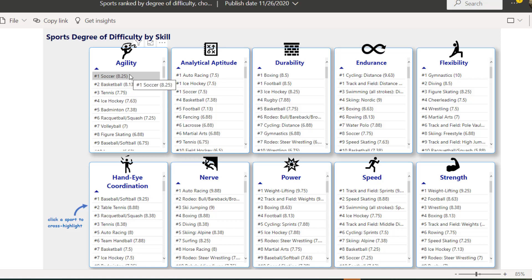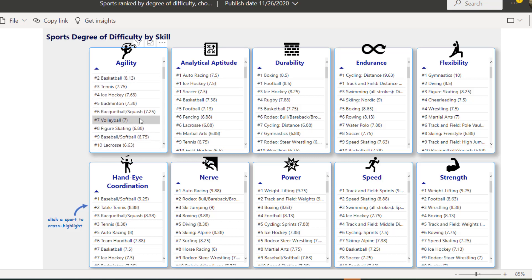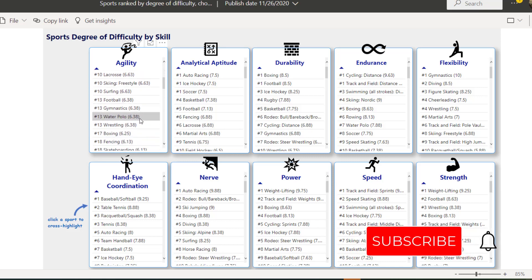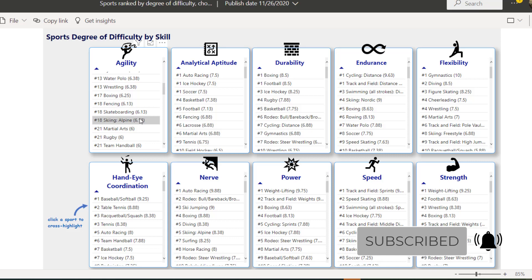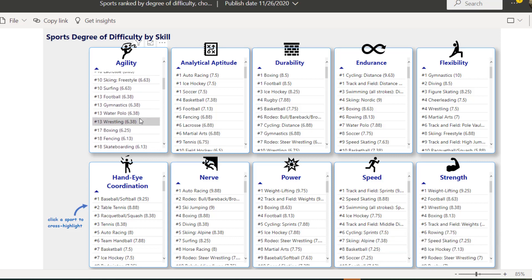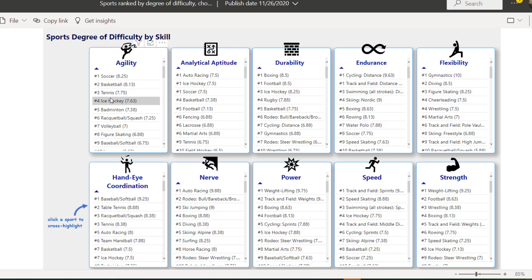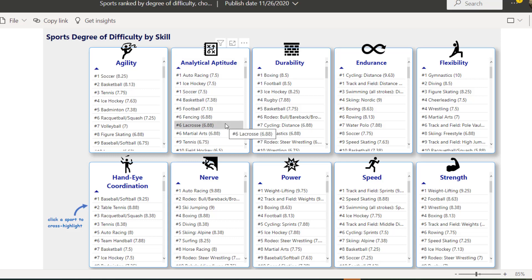So soccer is number one for agility. I'm confused — is soccer not football? We still have football listed here separately. Football is ranked 30. I think in the US it's called soccer and in the UK we call it football, but I'm still not sure that's the difference here.